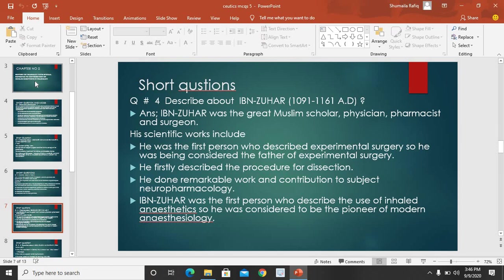Neuropharmacology — yaani nervous system ke jo problems hain aur un ke liye jo medicines study ki jaati hain, use hum neuropharmacology kehte hain. Usne neuropharmacology par ek remarkable, qabil-e-zikr kaam kiya. Ibn Zuhr was the first person who described the use of inhaled anesthesia, isliye use modern anesthesiology ka baani kaha jaata hai — he was considered to be the pioneer of modern anesthesiology.